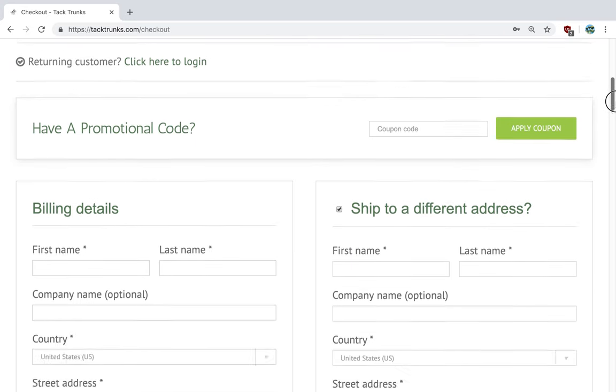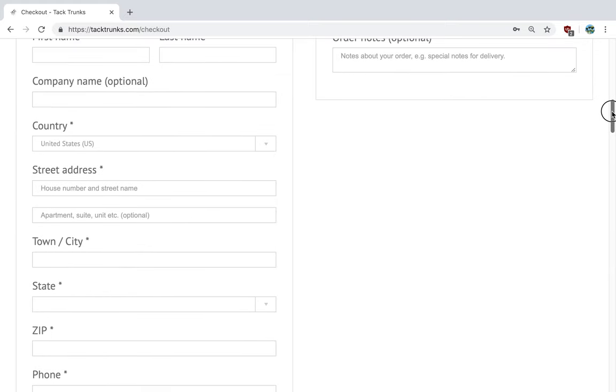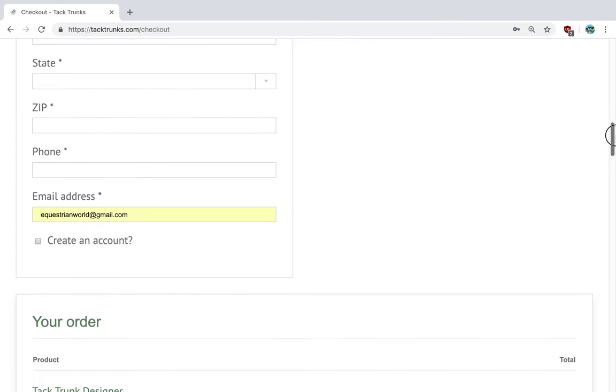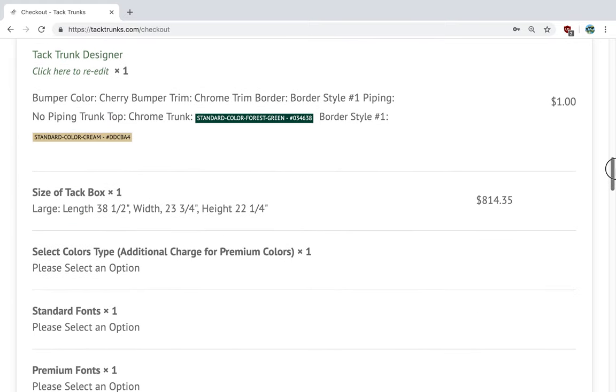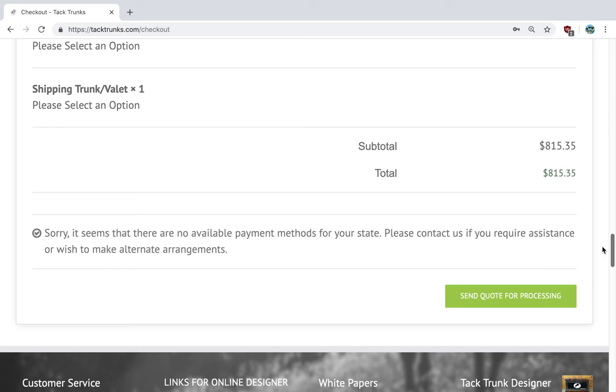So we can identify who you are. Kindly fill out the form here with your information so we can communicate with you on your order. Then you click here to send the quote for processing. That concludes our video for today, and thank you for your time.